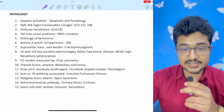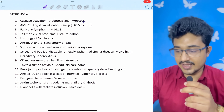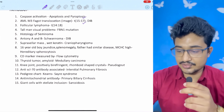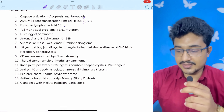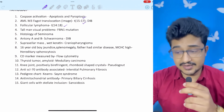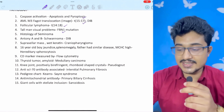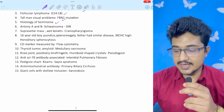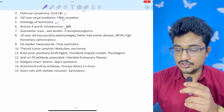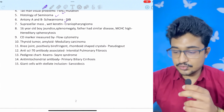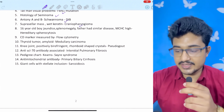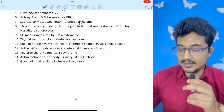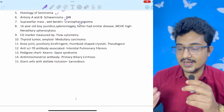Congenital diaphragmatic hernia image was given. In pathology: caspase activation in apoptosis and pyroptosis. AML M3 — most commonly tested: translocation 15;17, ATR-RARA gene mutation — give ATRA and watch for differentiation syndrome. I have discussed this many times in my videos — you shouldn't get it wrong. Follicular lymphoma: translocation 14;18. Tall man with visual problems: Marfan syndrome — fibrillin mutation, gene FBN1. Histology of seminoma was given; Antony A and Antony B were written in the question — so it was a schwannoma, also in my digital image bank.